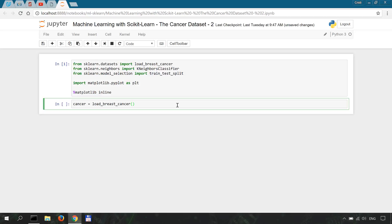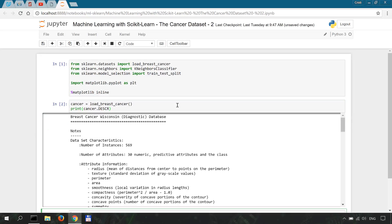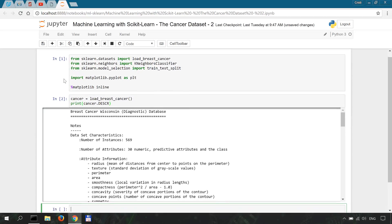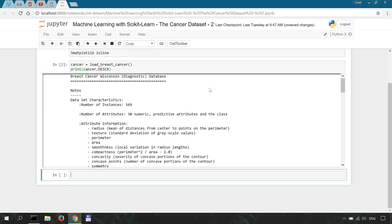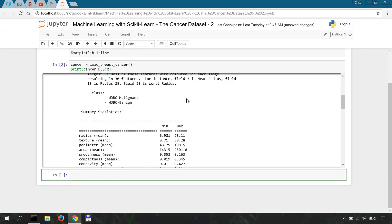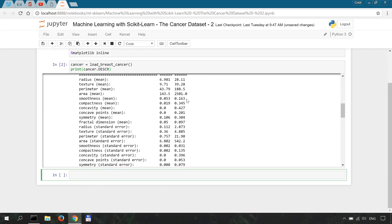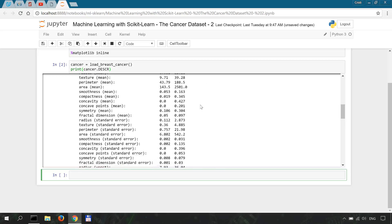A nice thing about cleaned and pre-processed scikit-learn datasets is that some of them have descriptions which we can access in the following way. So let me just print cancer.DESCR and run this and we get a nice overview and some details of this dataset.